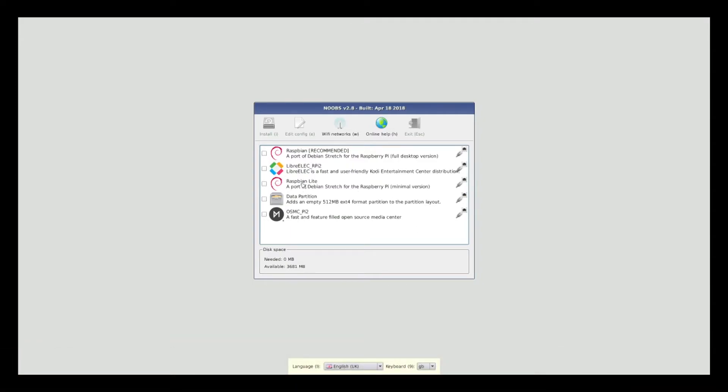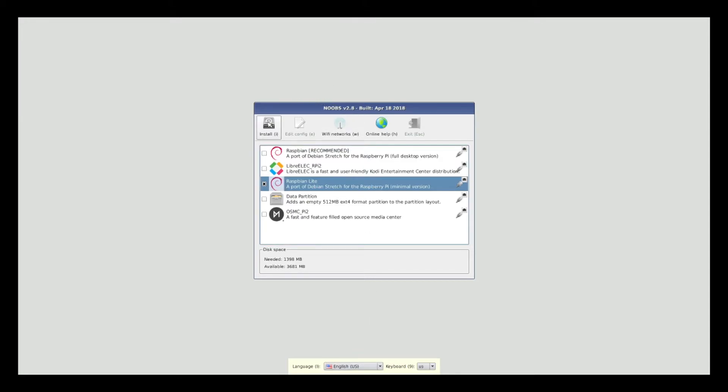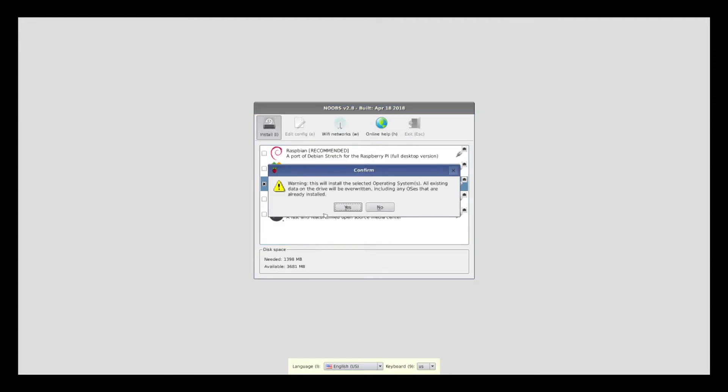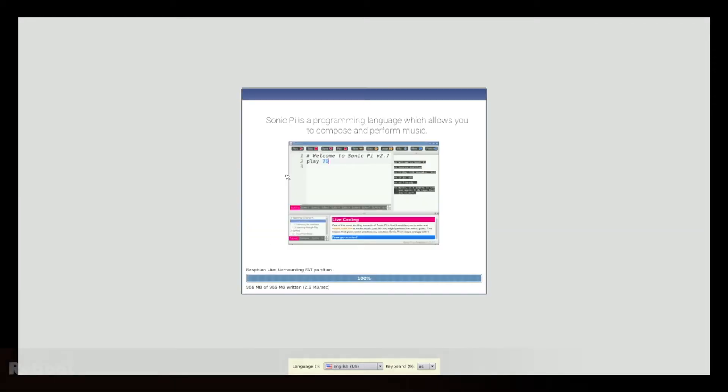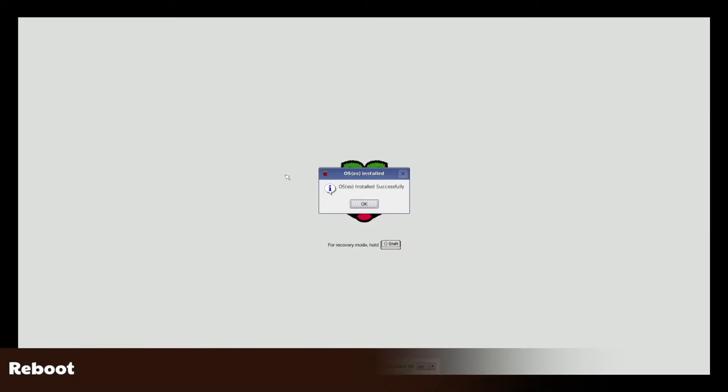This time I selected Raspbian Lite, which will give me a command line only environment. Once installed, click to reboot.